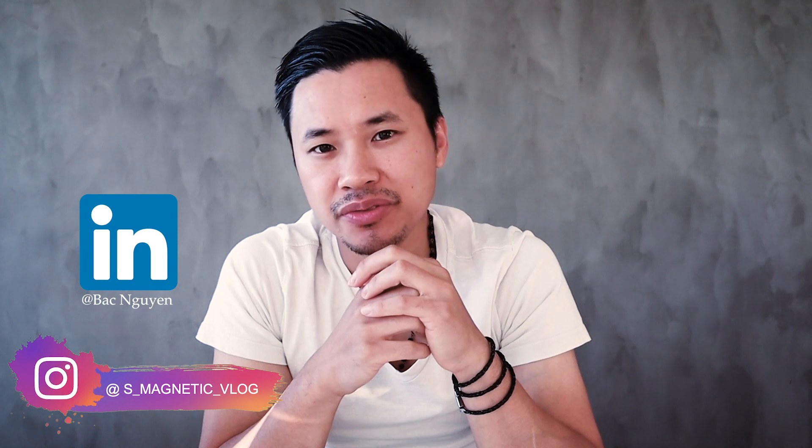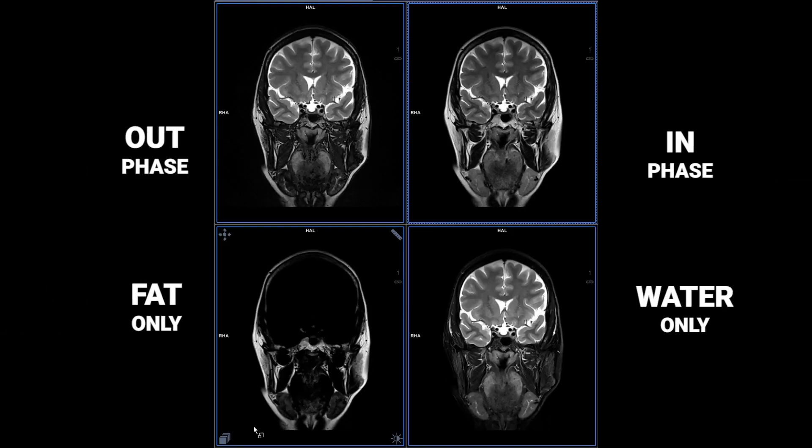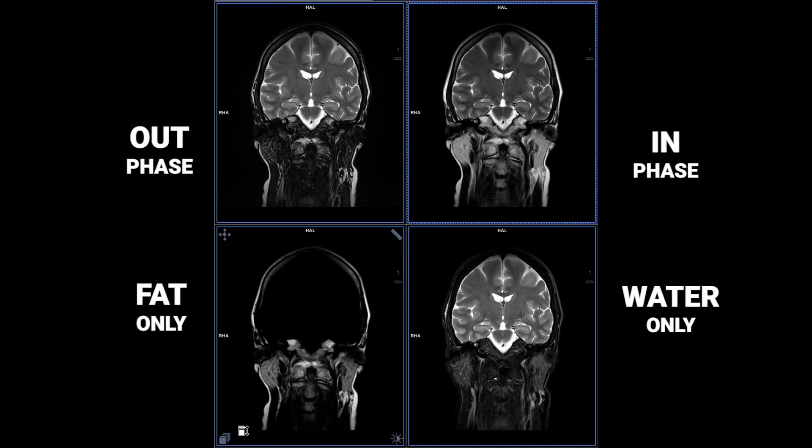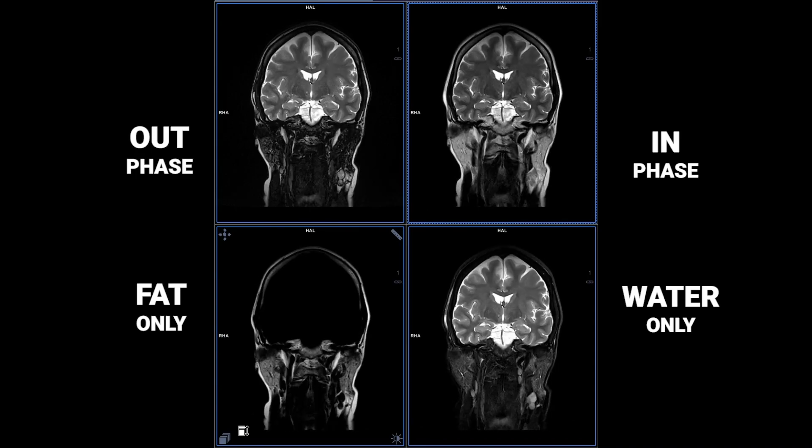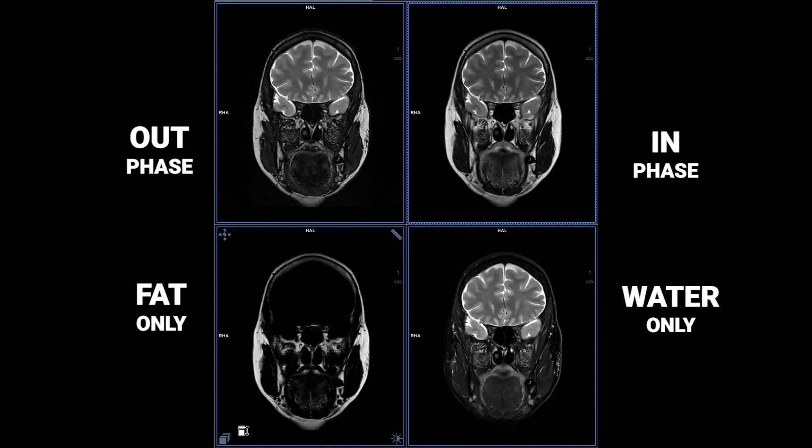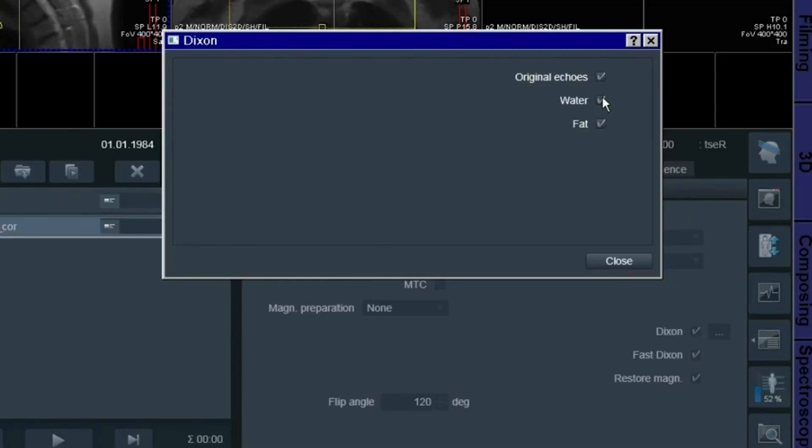Probably you've done MRI Dixon before and you know you have the four images: in and out of phase, fat only and water only. But this is something you have to order or tick on before you do the scan, right? But let's say you forget to tick on the in phase and the scan is done and then you regret. Should you do another rescan? Probably not. You have a way to work around there, so I will show you today. Let's go!